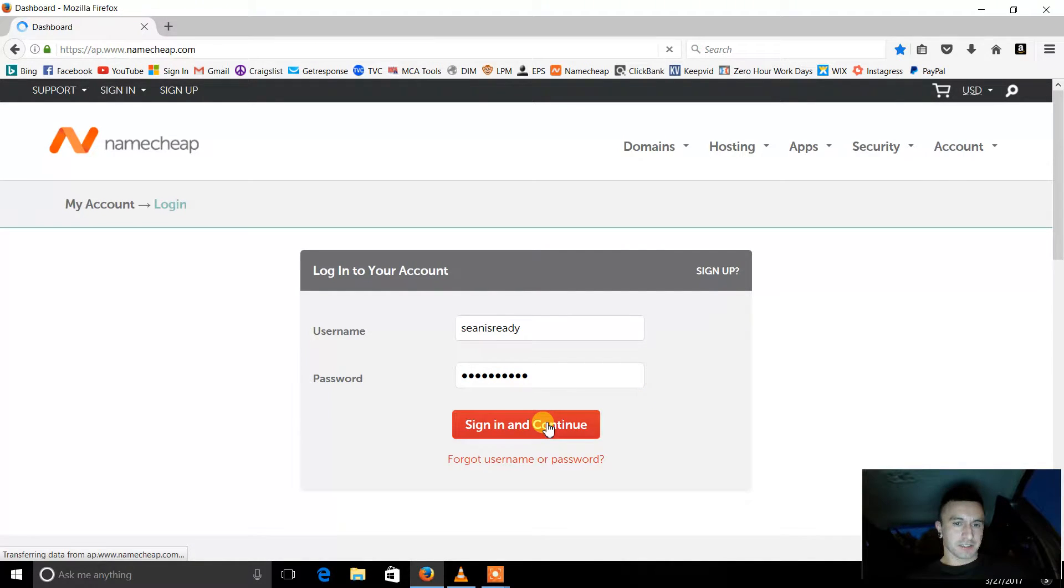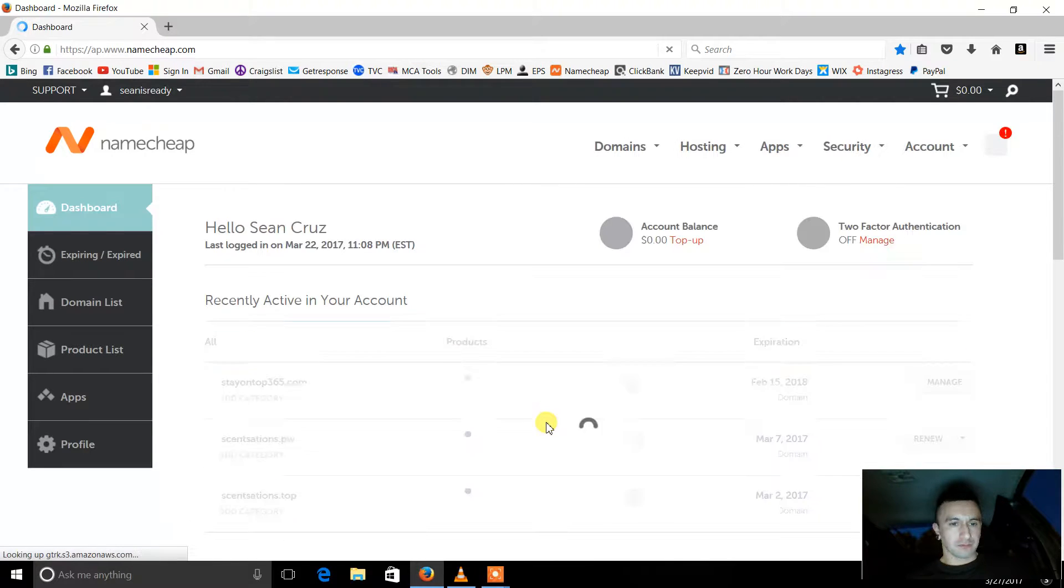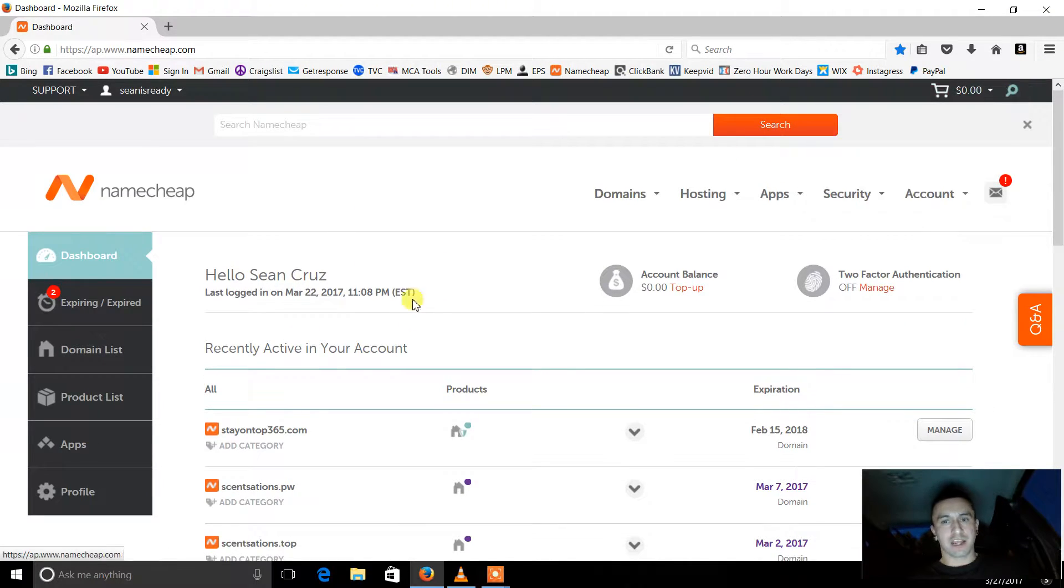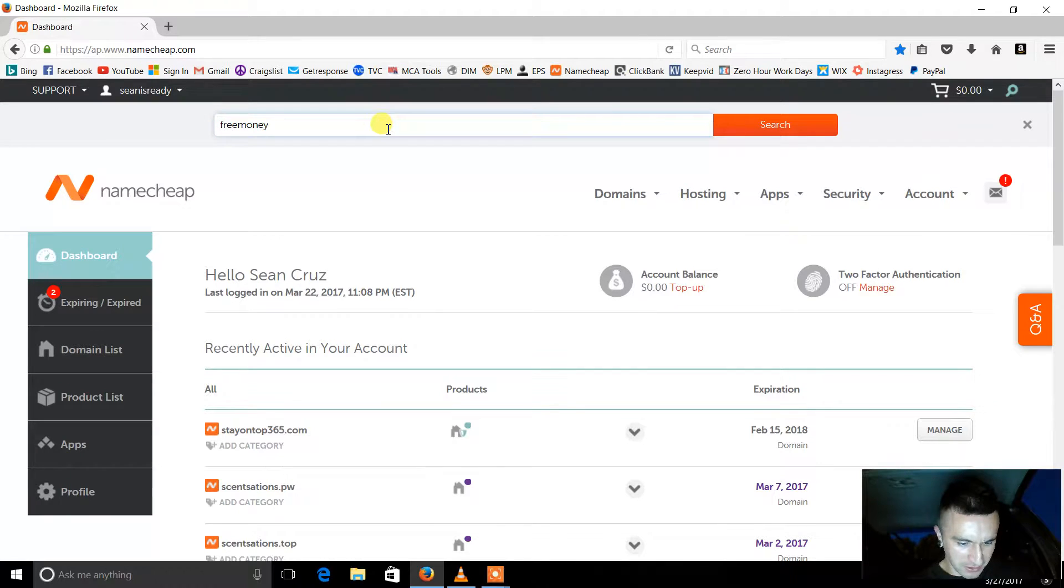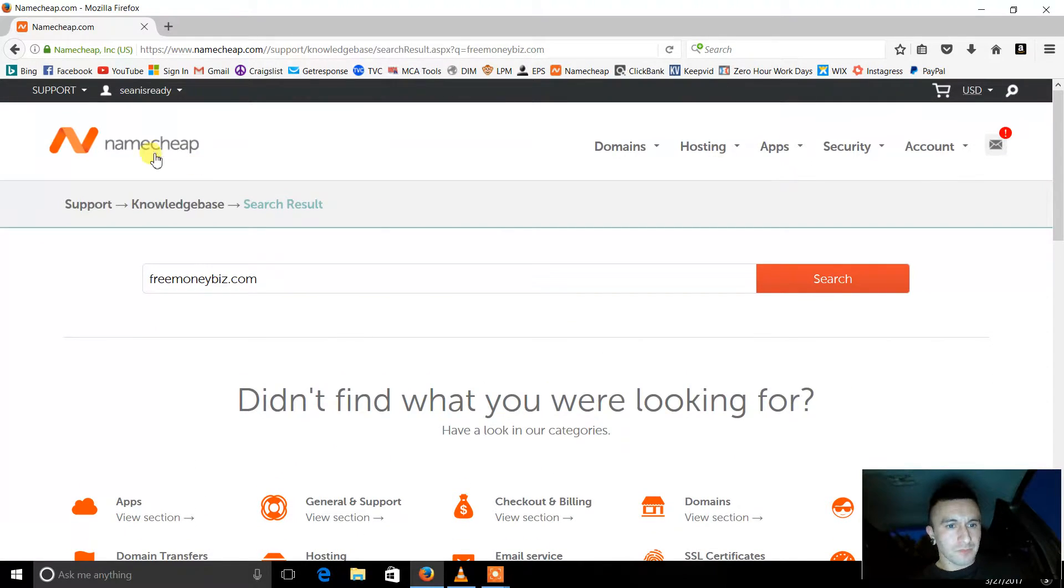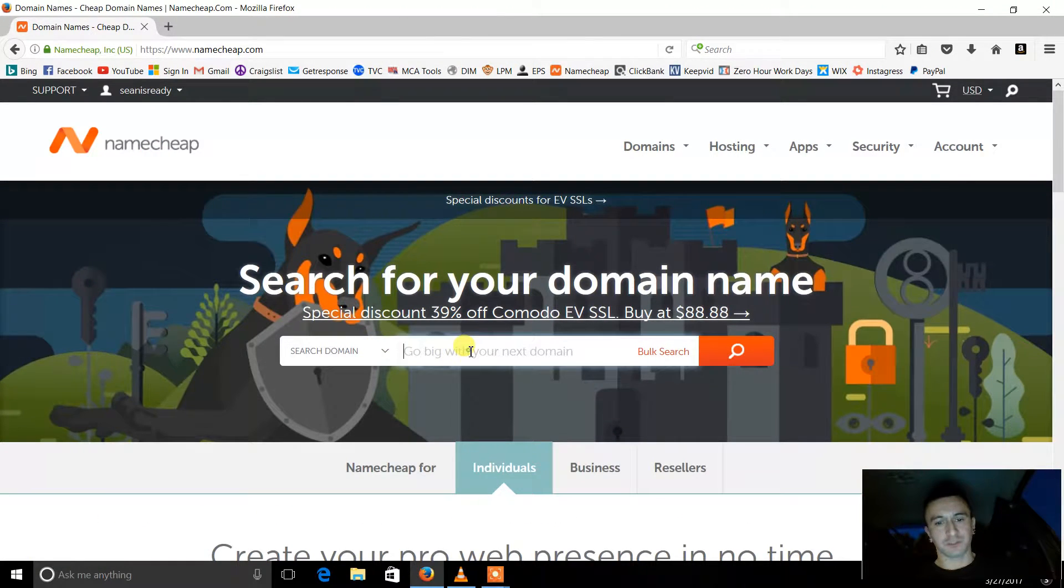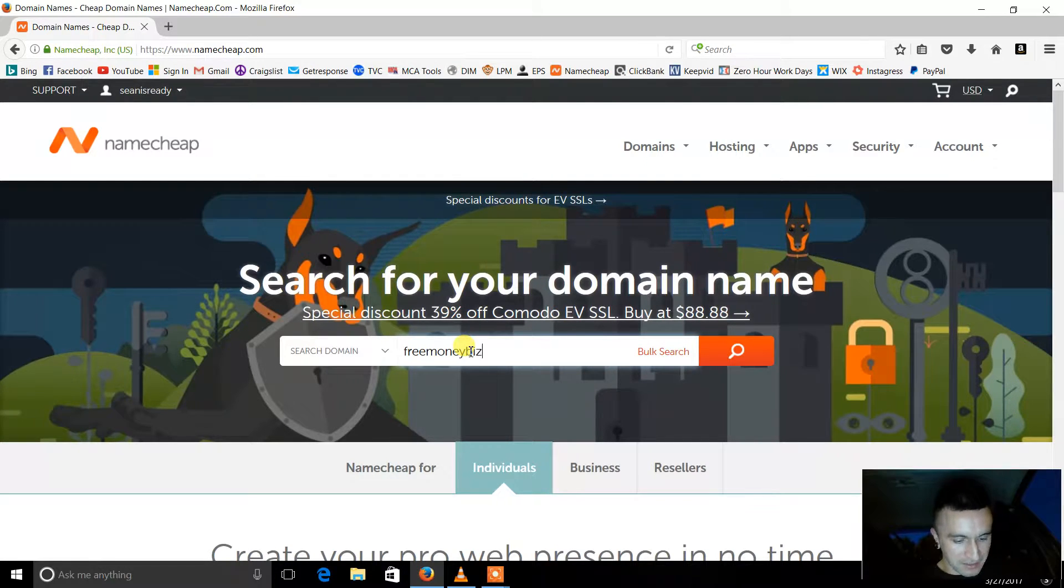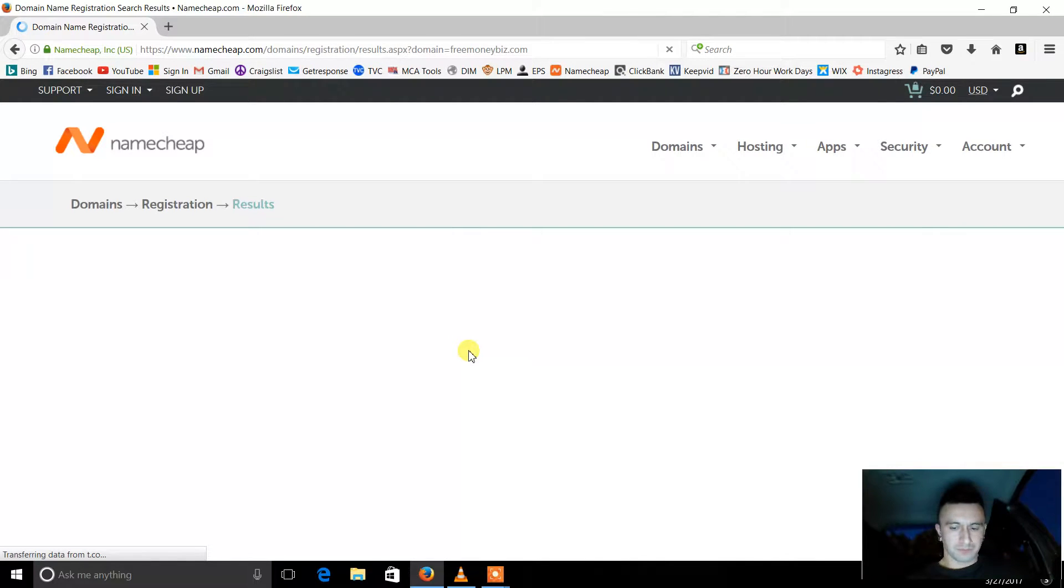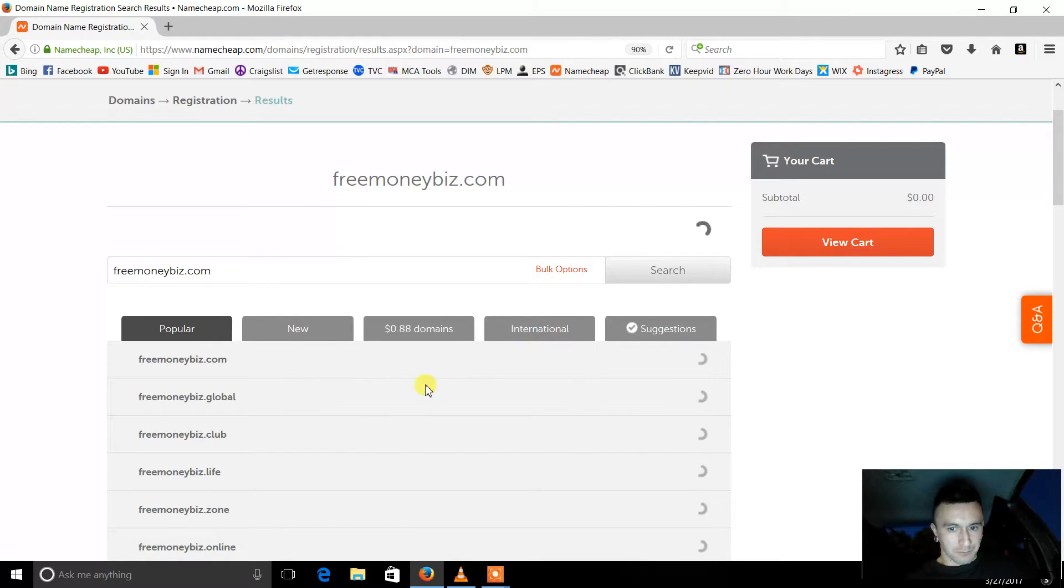Alright, okay, let me show you just starting from scratch. So say you're logged in and you want to buy a name. Search for one. Let's say freemoneybiz.com. Okay, let's just see what pops up. Here we go, this is where you want to search it. Freemoneybiz.com.